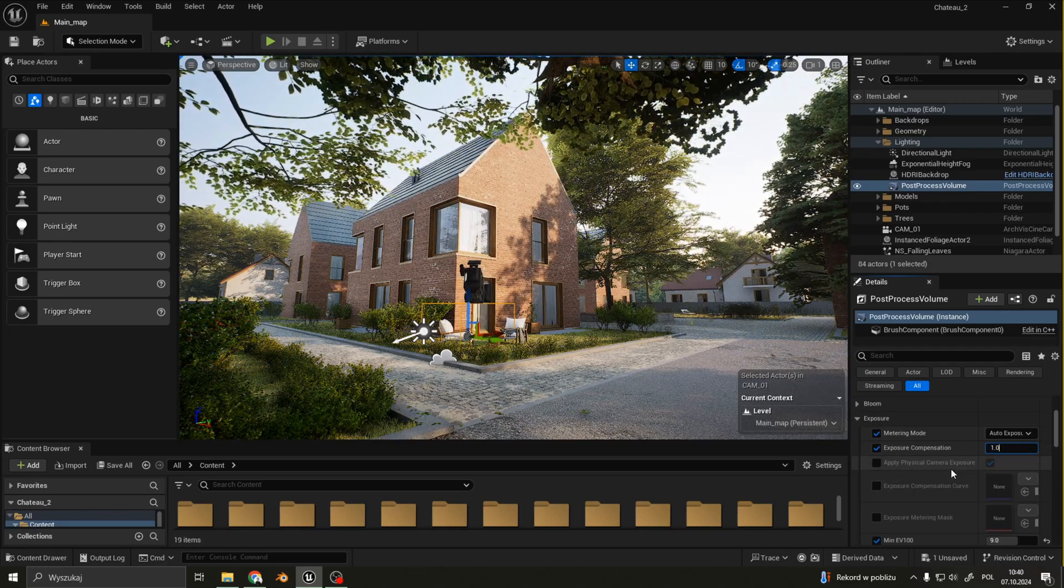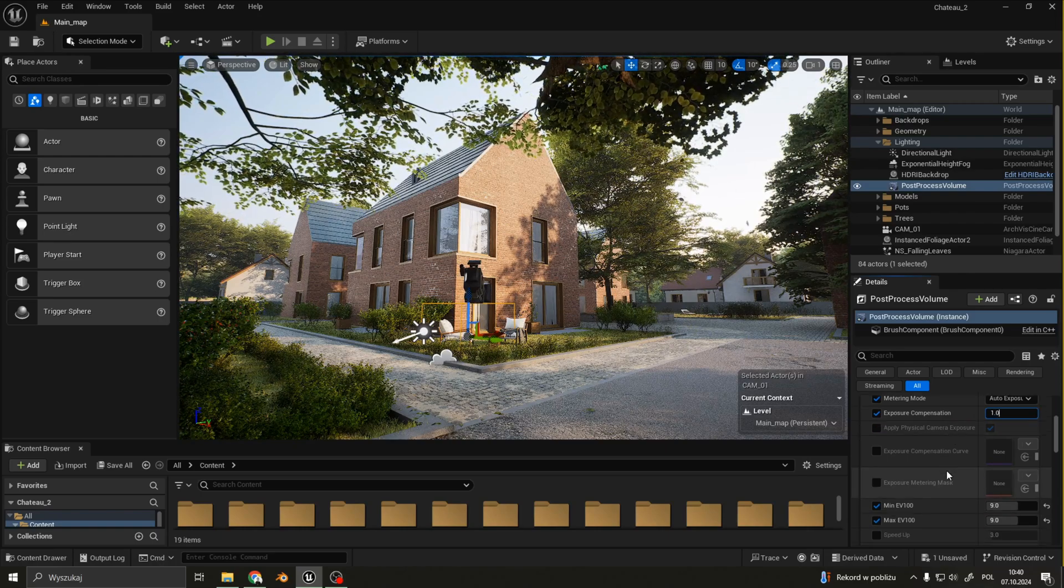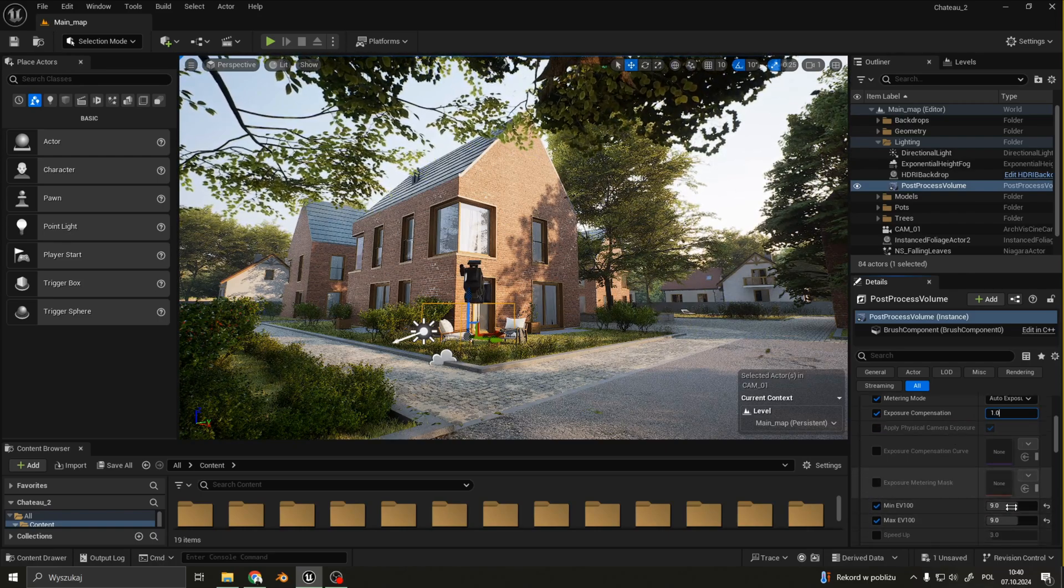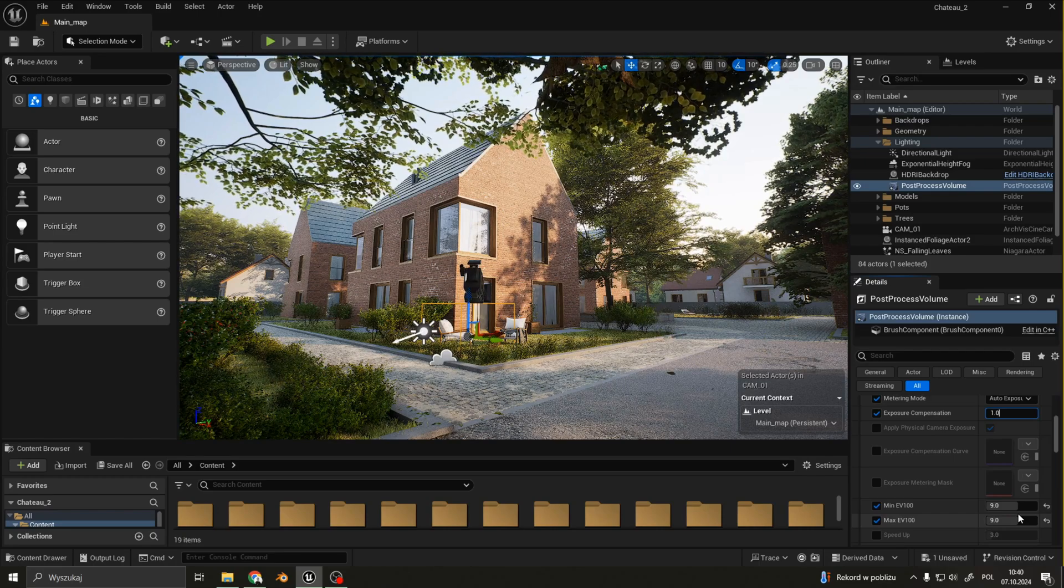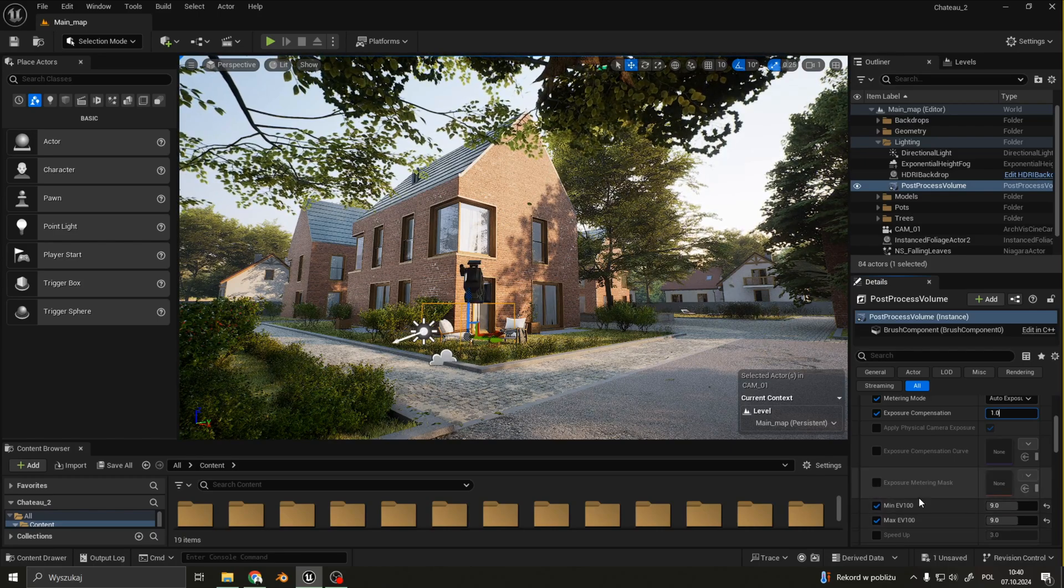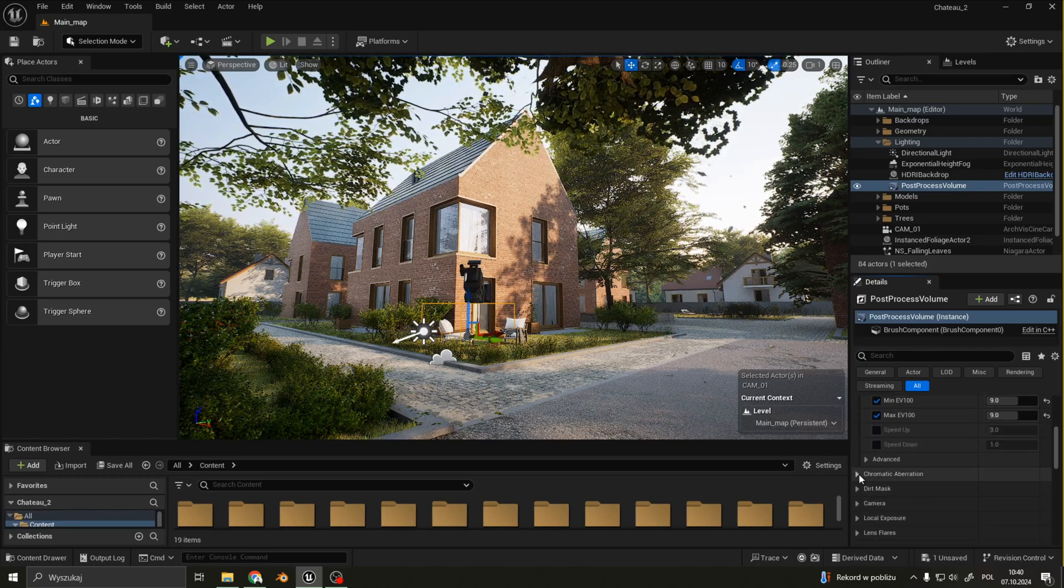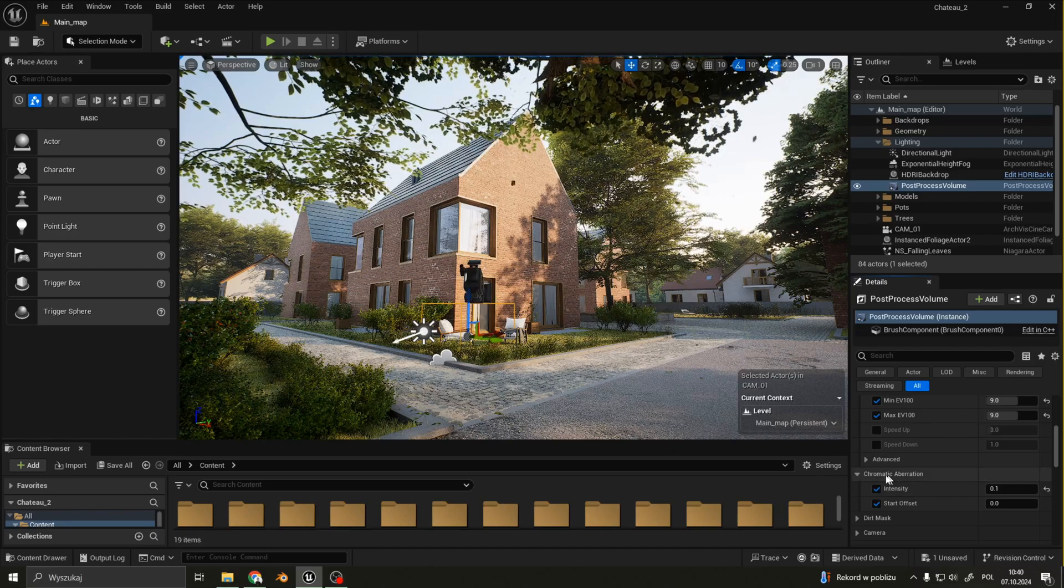I also have auto exposure adaptation set both to 9, and a bit of chromatic aberration.